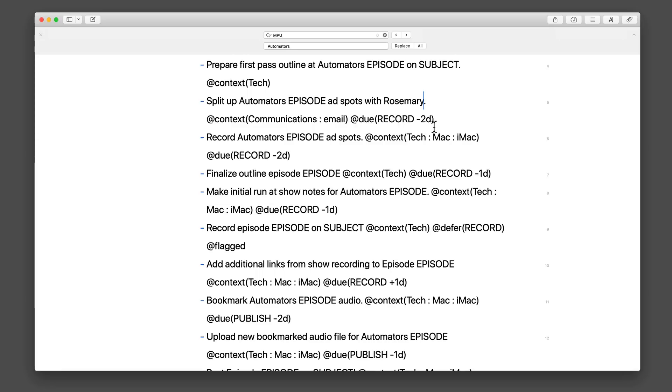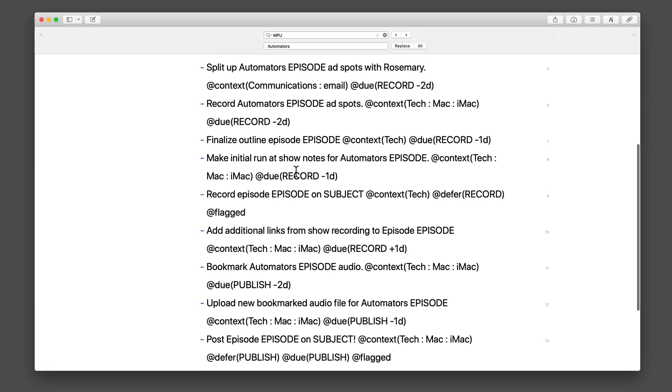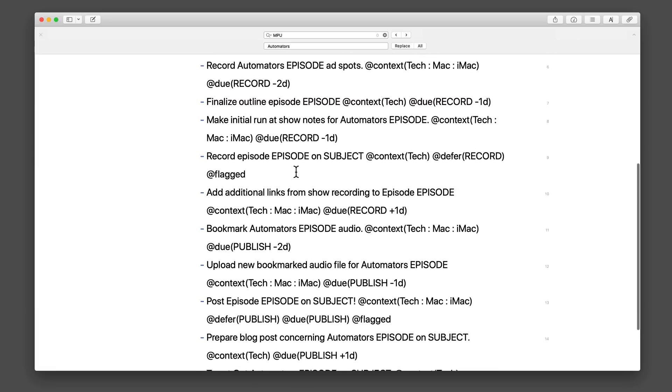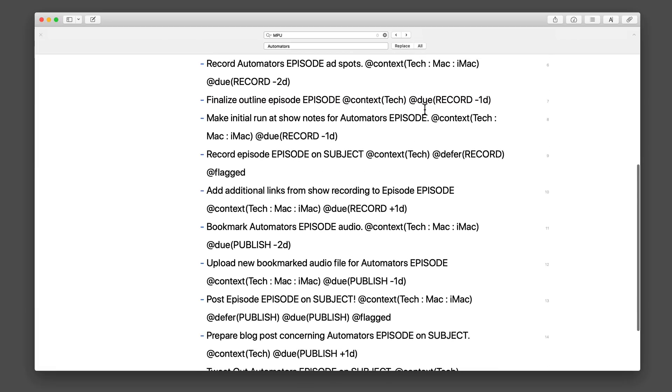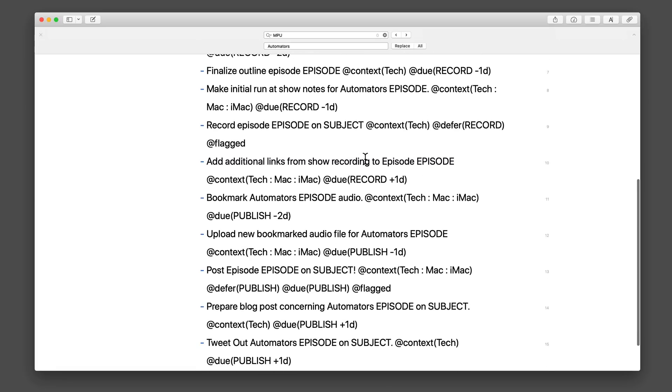Split the episode ad spots with Katie. Actually, this is for Rosemary. You can tell I got this from the Mac Power Users one I created years ago. And again, I have context for that, and I also have a due date on that. The due date is the record date, which we're going to make as a variable, minus two days. So two days before we record the show, I get a due reminder in OmniFocus that I need to split up the ad spots, if there's any to cover. Then I want to record the ad spots. Once again, those are due two days before. Next, I finalize the episode outline. That's due one day before. I make the initial run of the show notes. That's due one day before. So all this is pre-production stuff I'm doing as I plan a show out.